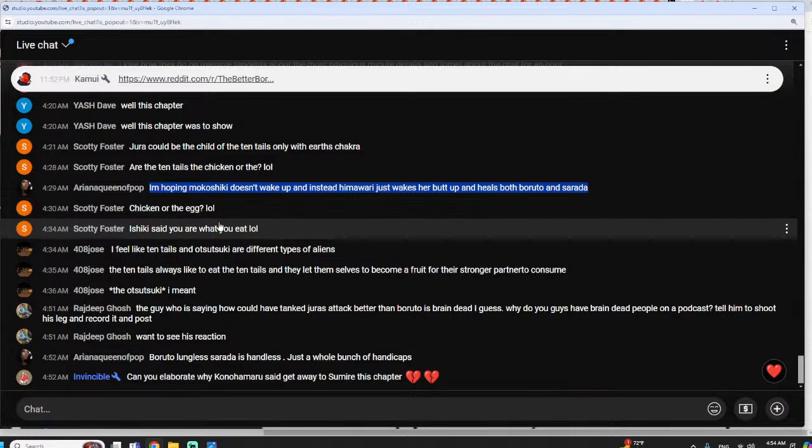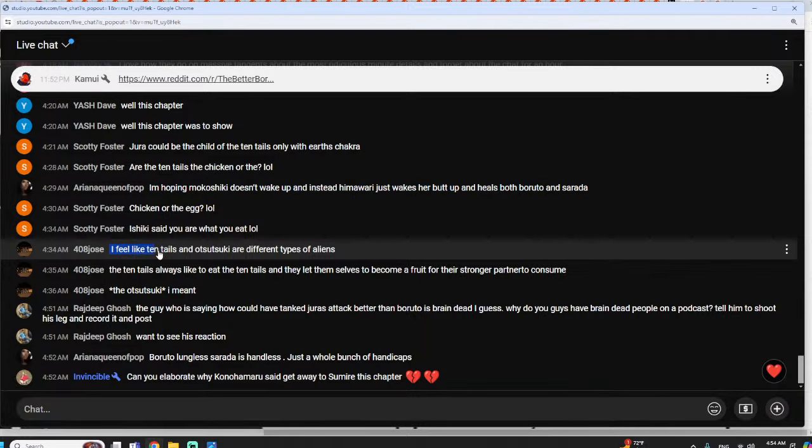He said you are what you eat. I feel like tentails and otsutsuki are different types of aliens. Kind of, but not really. It's like saying that we're different from apes, or that apes are different all the way back to fish, and fish are all the way back to the amoebas on the meteorites that landed on earth billions of years ago. More so that they've evolved beyond further into their own species to where they're separated in that regard. I wouldn't consider them different though, just along different points of an evolutionary timeline.